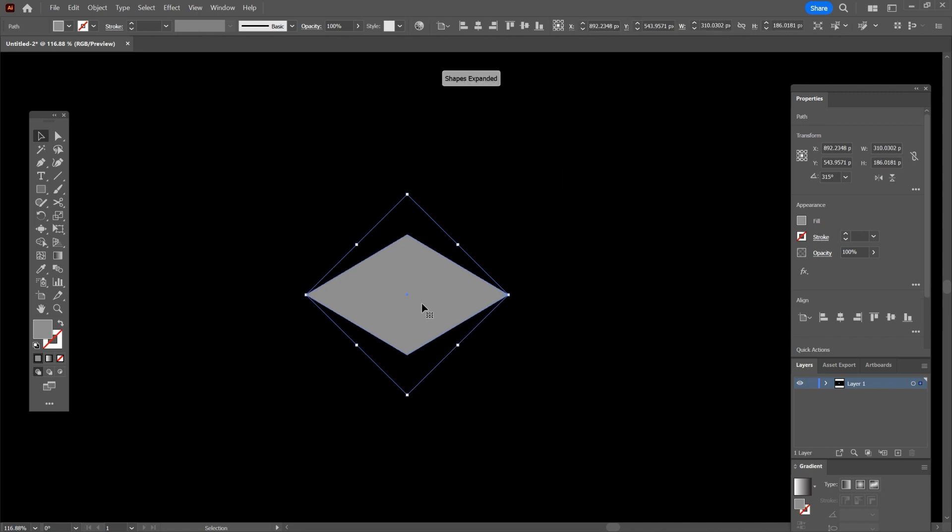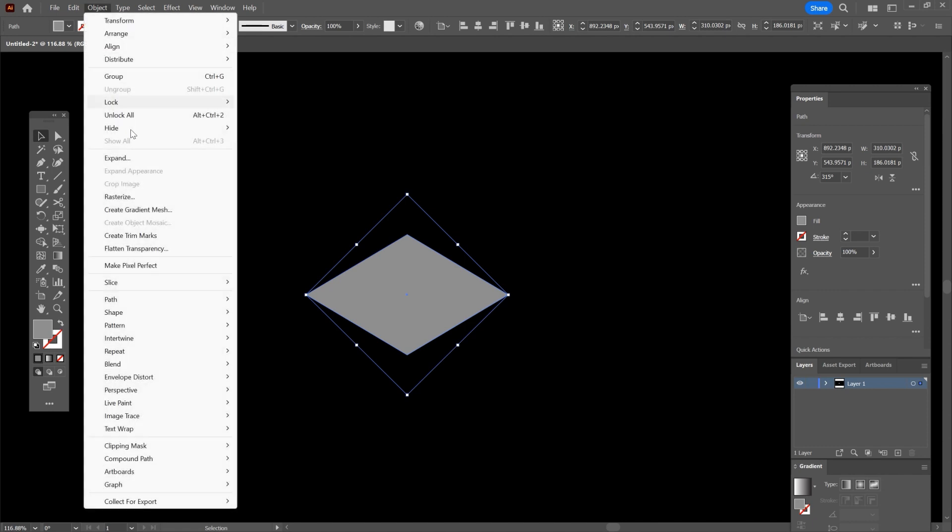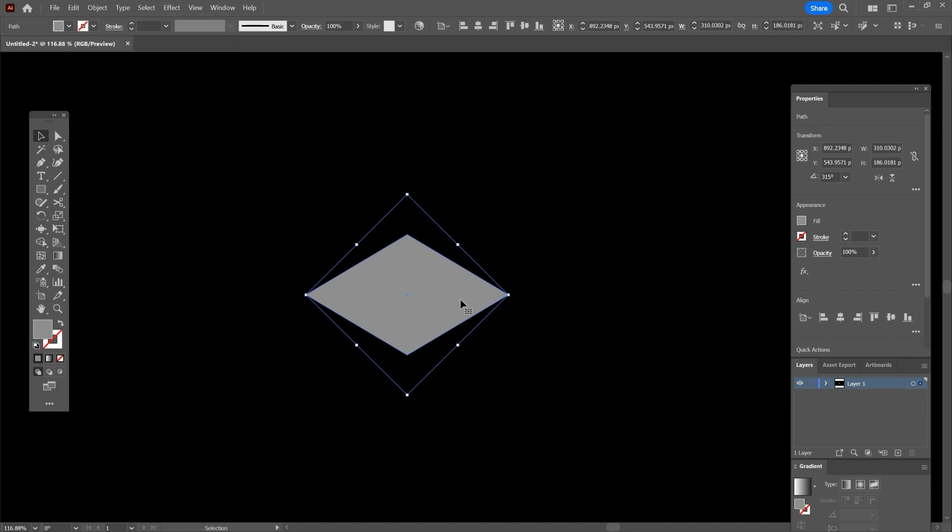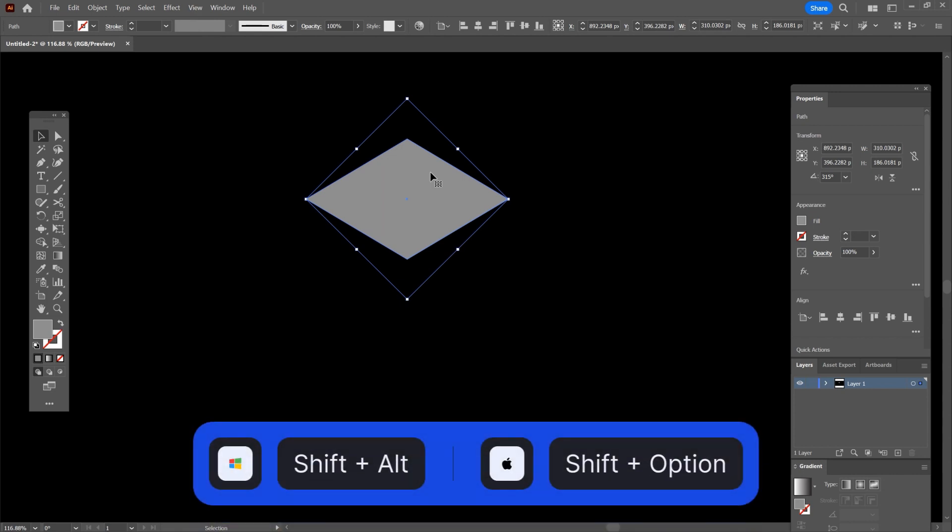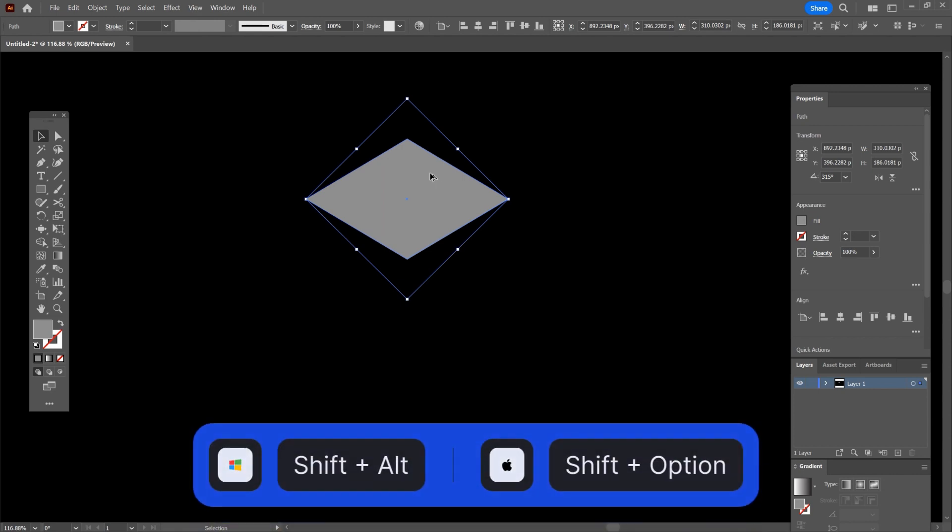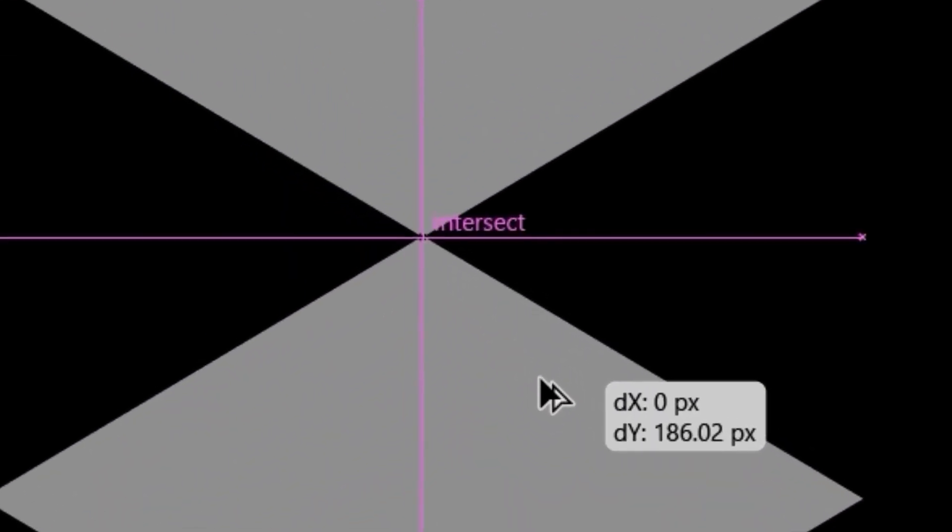Alright, now go to object menu and click on expand, move the shape up, then hold shift plus alt and drag the shape down and make sure that it snaps and it says intersect.